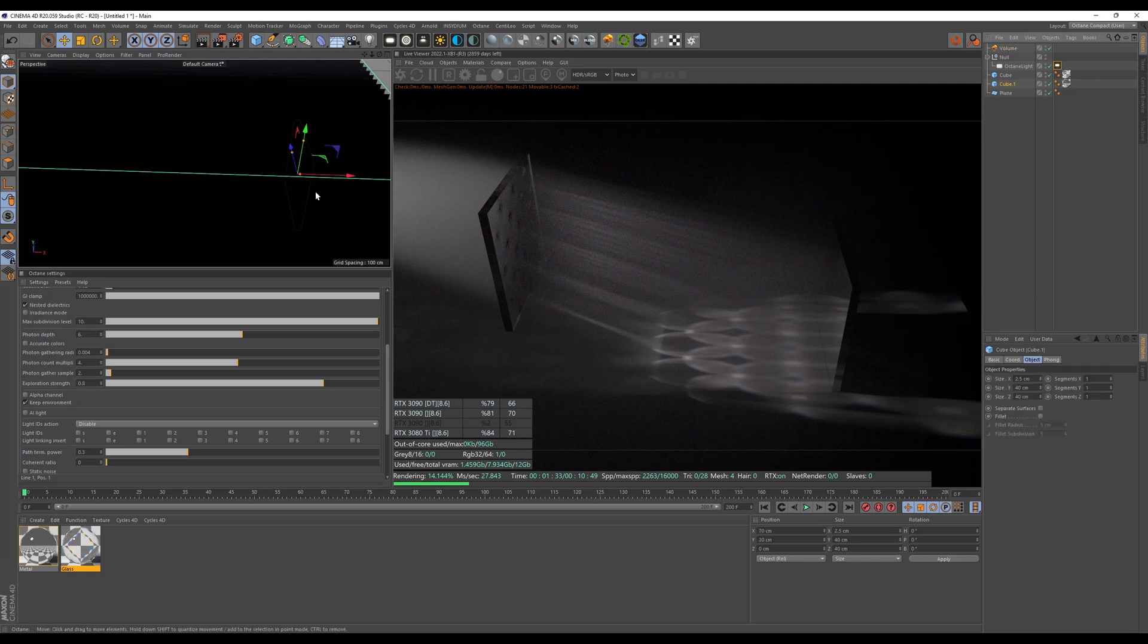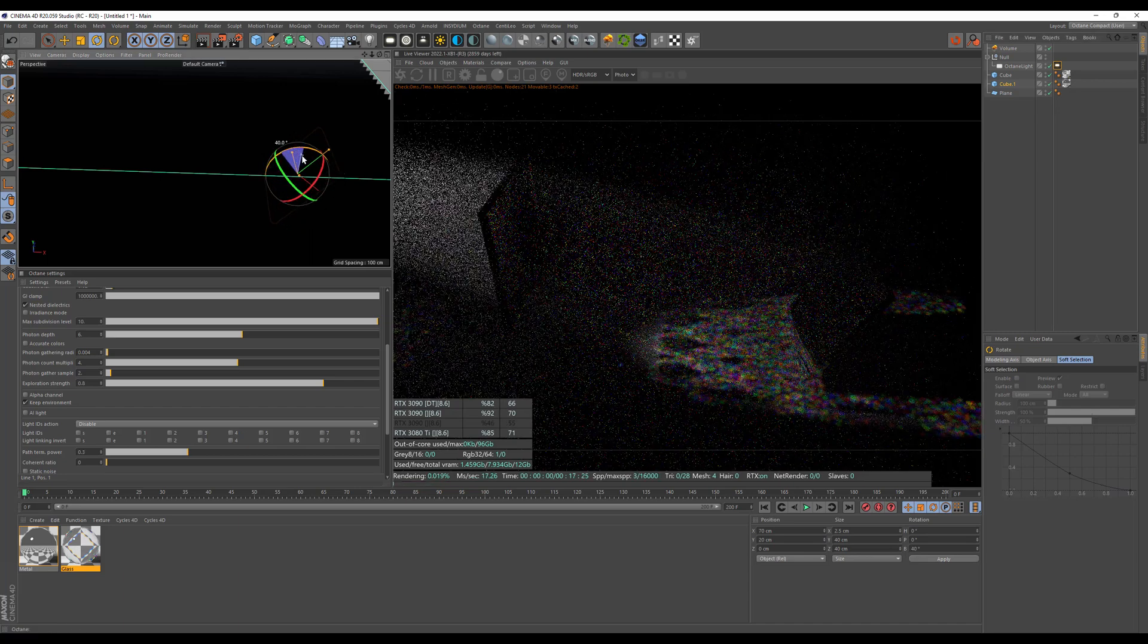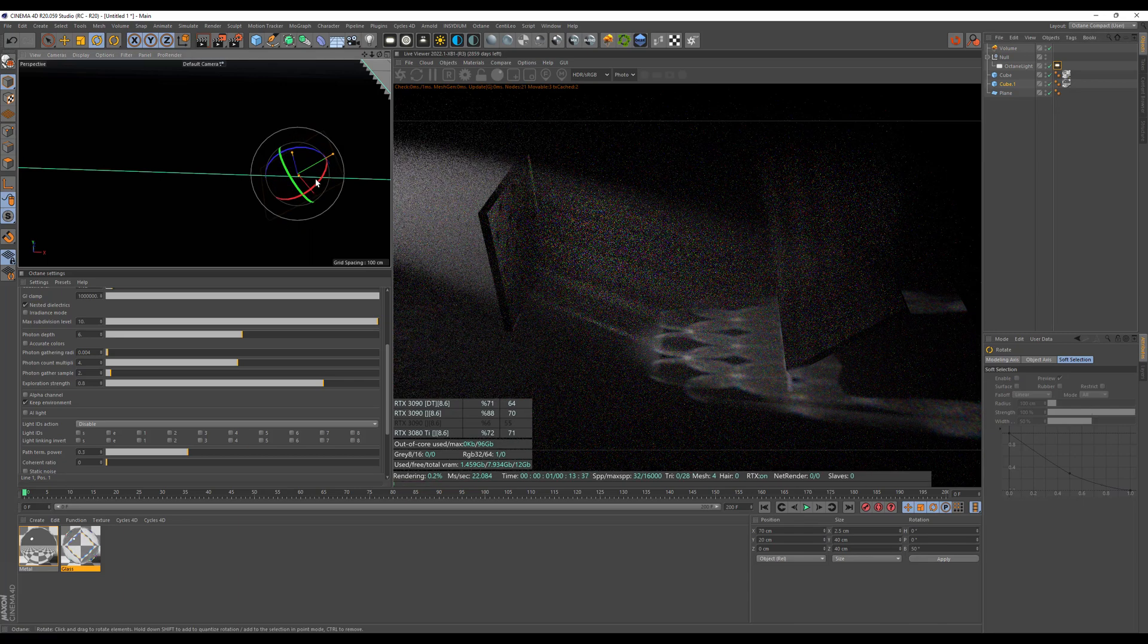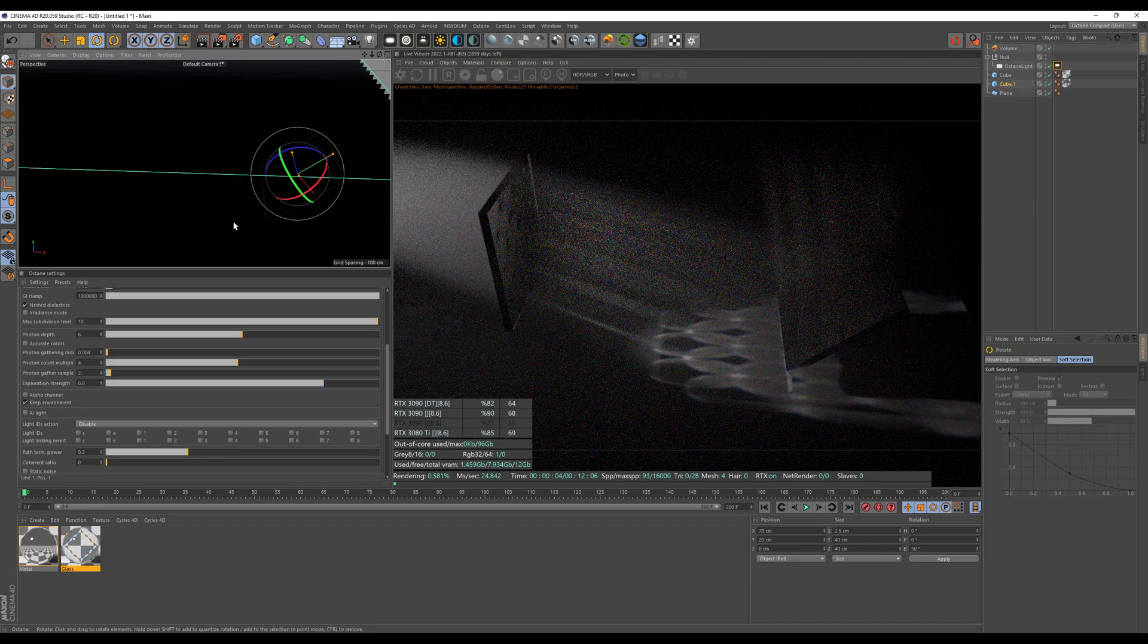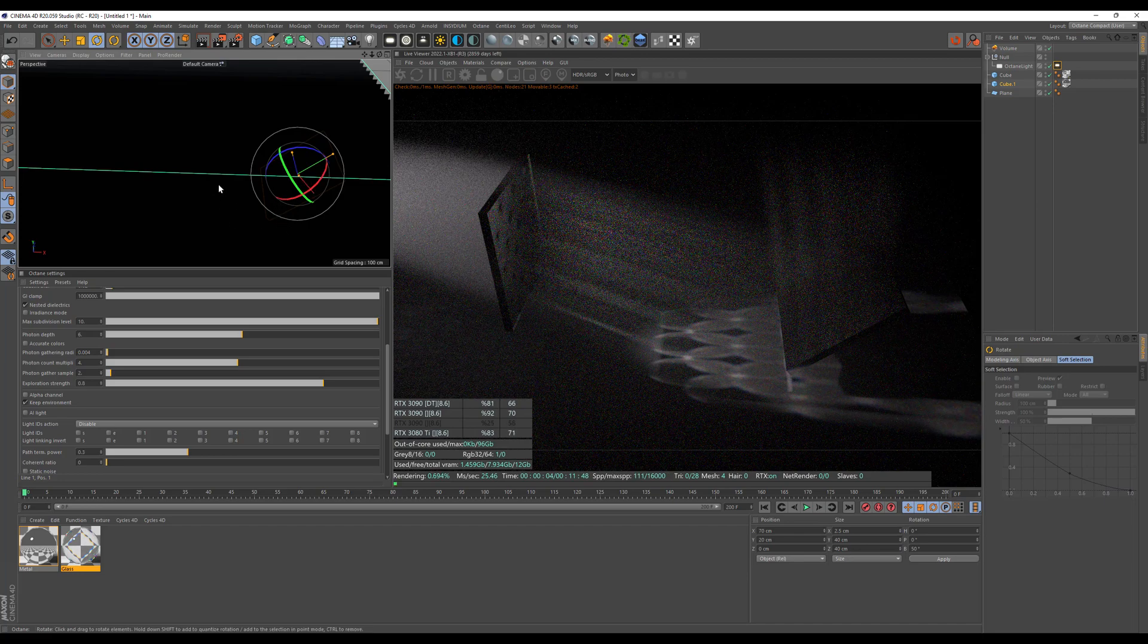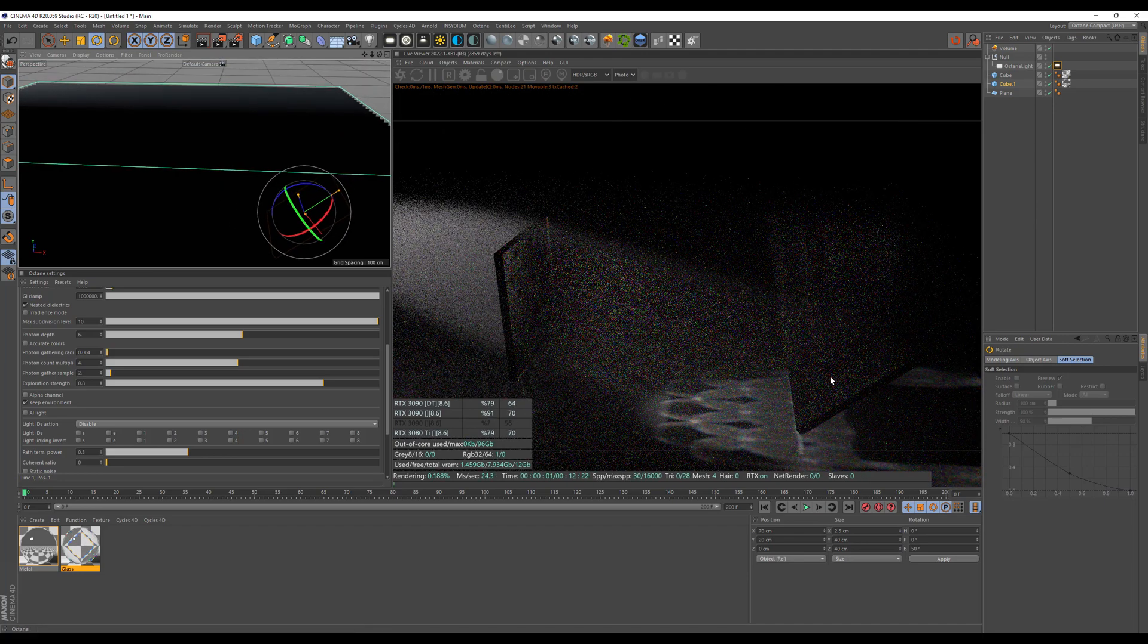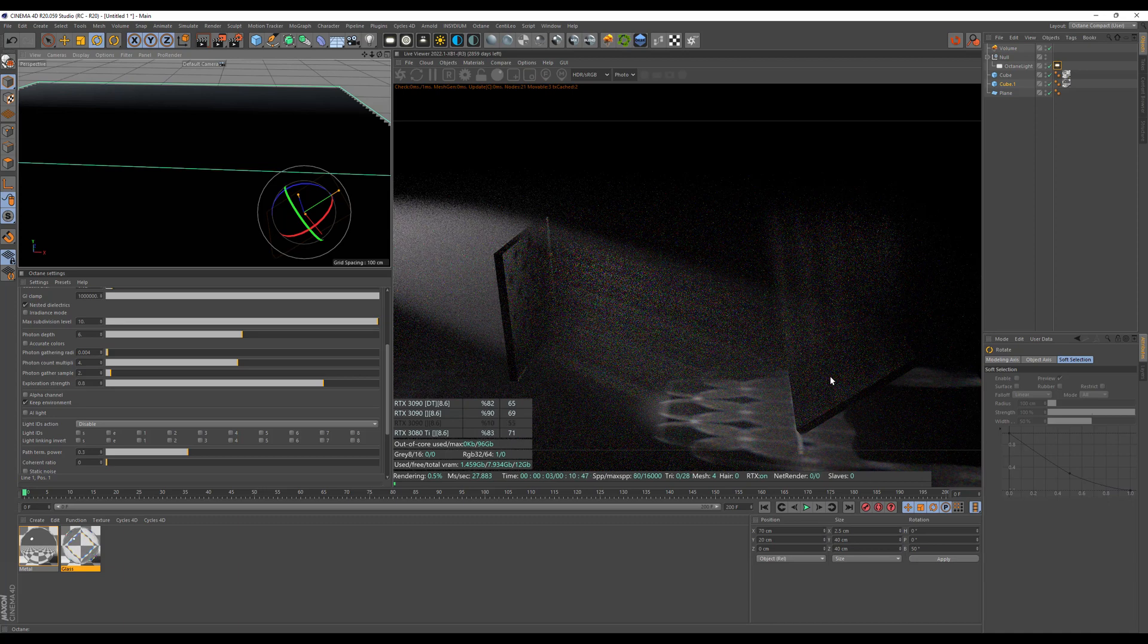So you have to pick your poison, so to speak. And of course, with the mirror, you can also mirror your caustics where you want. So right now it's going up outside of the volume.